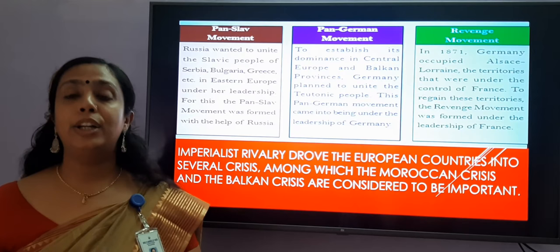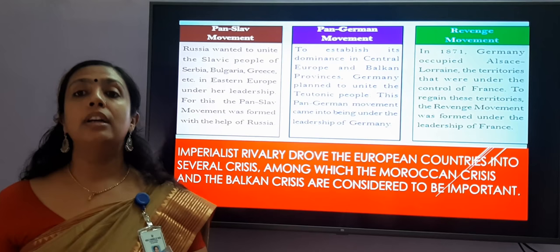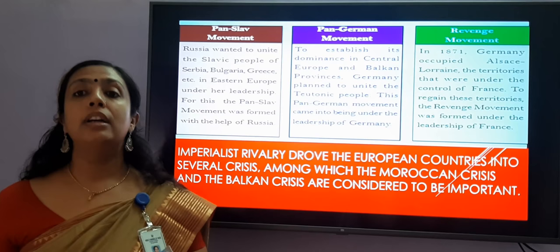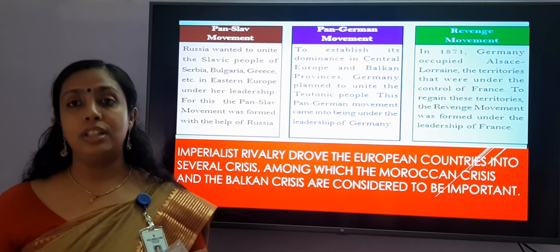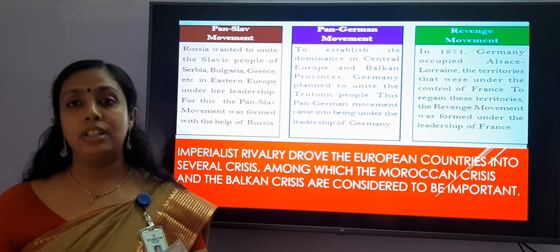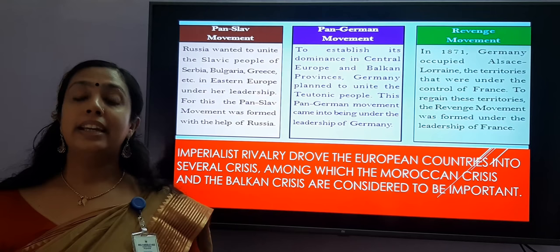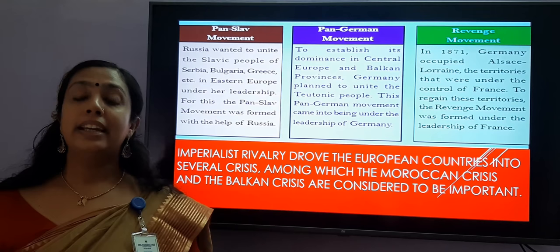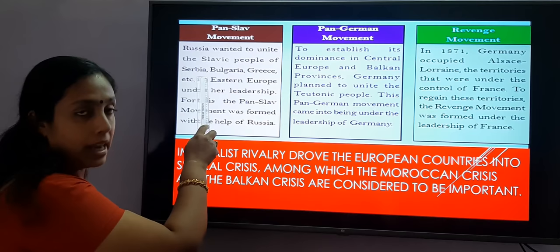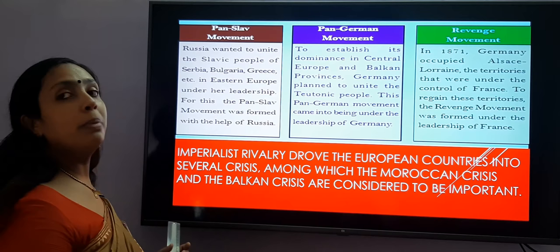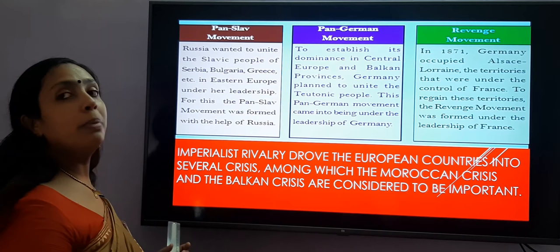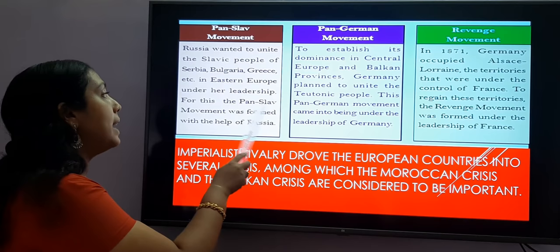It was aggressive nationalism that led to several movements in Europe. The first one is the Pan-Slav movement. The Pan-Slav movement began in the 19th century, advocating the political and cultural union of Slavic nations and people of Serbia, Bulgaria, and Greece in Eastern Europe under the leadership of Russia. Russia wanted to unite the Slavic people of Serbia, Bulgaria, Greece, etc. in Eastern Europe under her leadership. For this, the Pan-Slav movement was formed with the help of Russia.